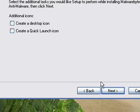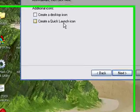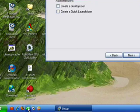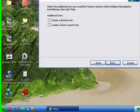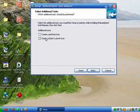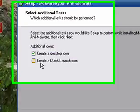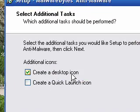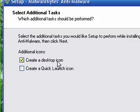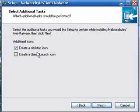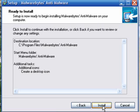Click Next. Create a desktop icon, create a quick launch icon. Quick launch is down here. I choose to create a desktop icon, click Next.